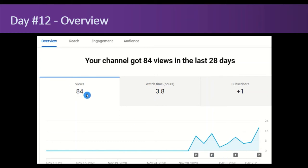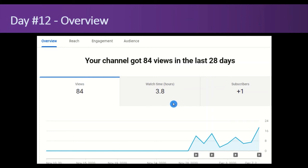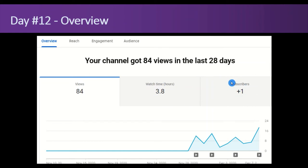84 views, 12 days, close to be expected. Most of that's me. 3.8 hours of watch time - it's because my videos are long, 10 to 30 minutes on average. So if one person watches one, that's 30 minutes. It doesn't mean much. Subscribers - I know who it is, it's my sister. That's nice, but it doesn't mean anything.